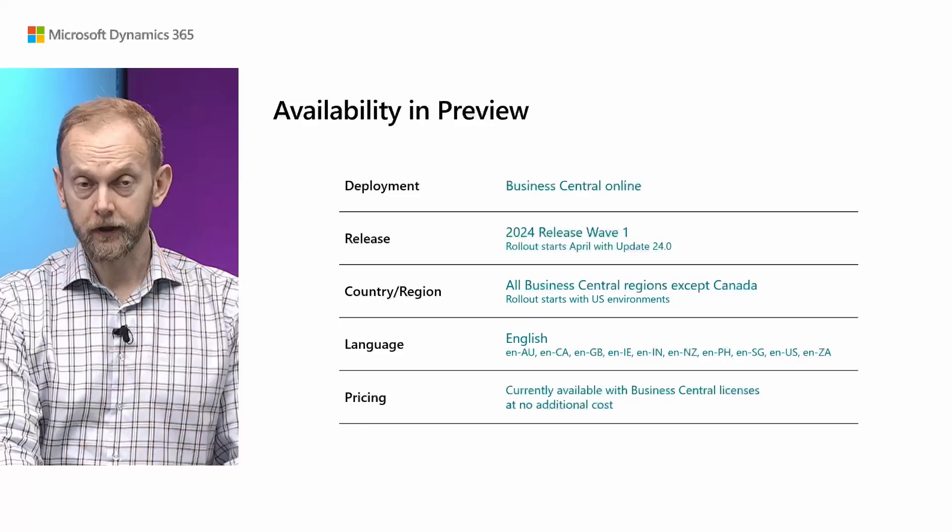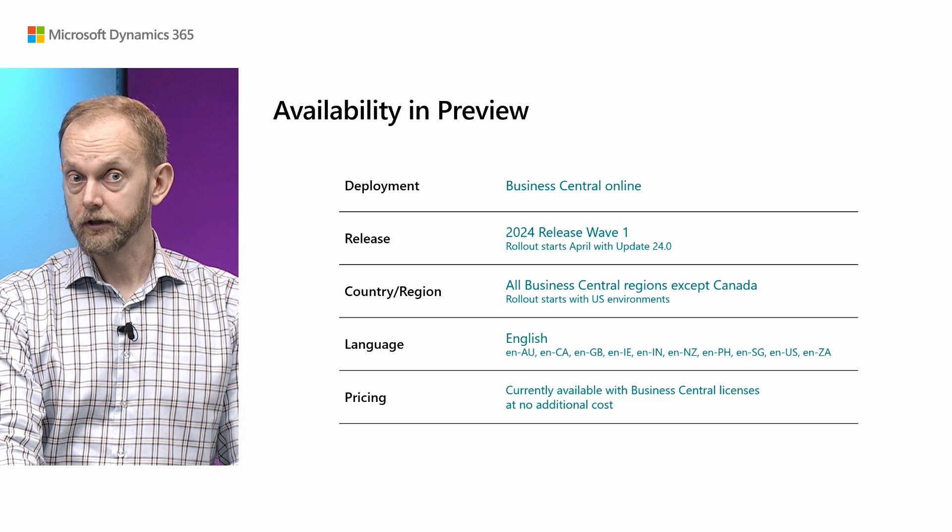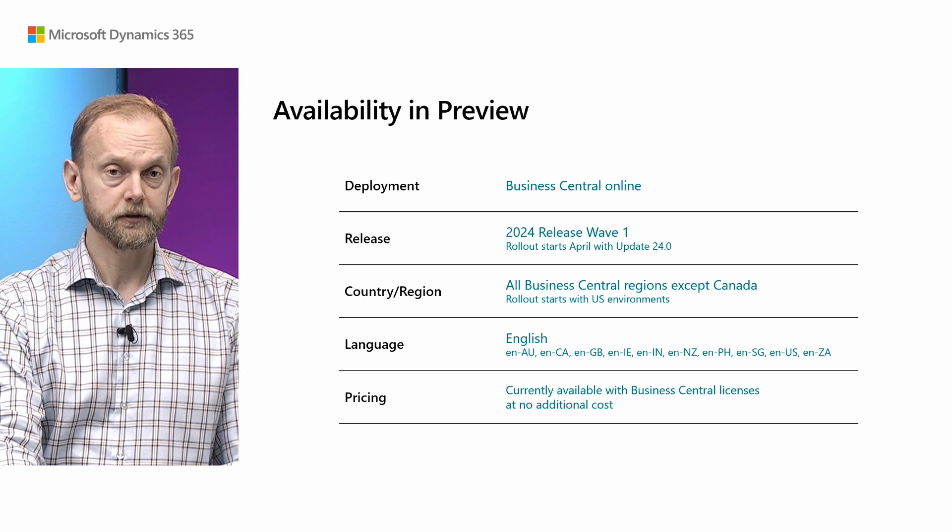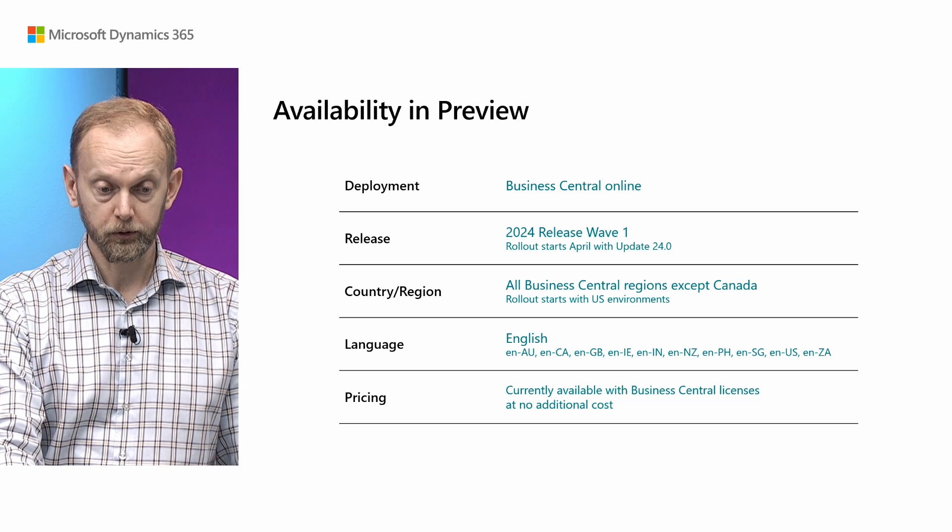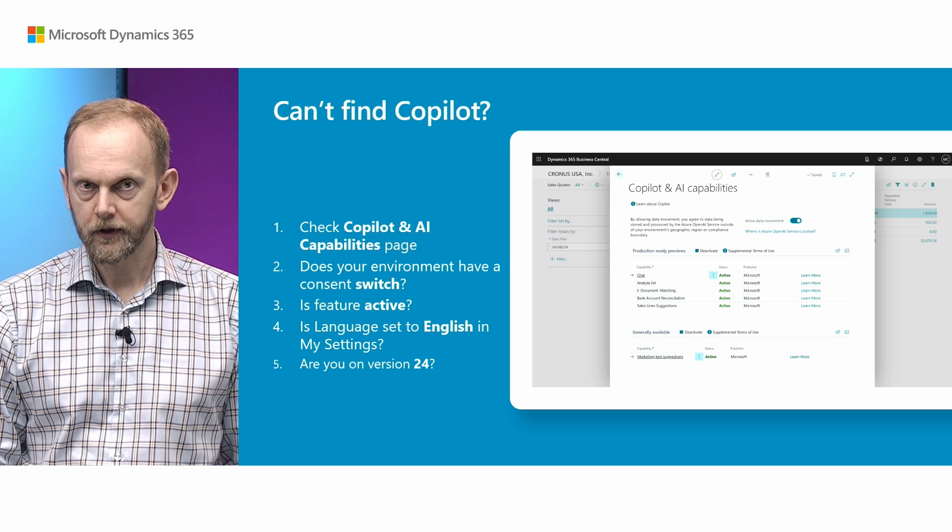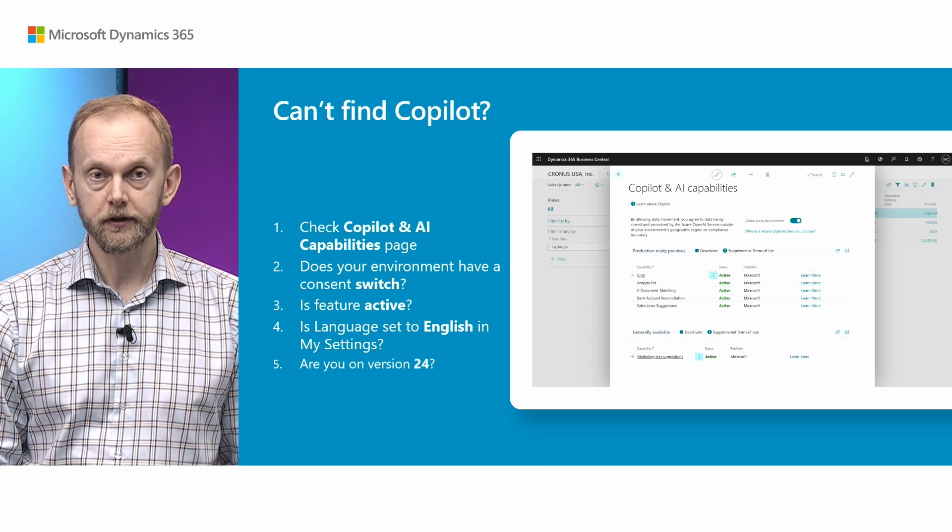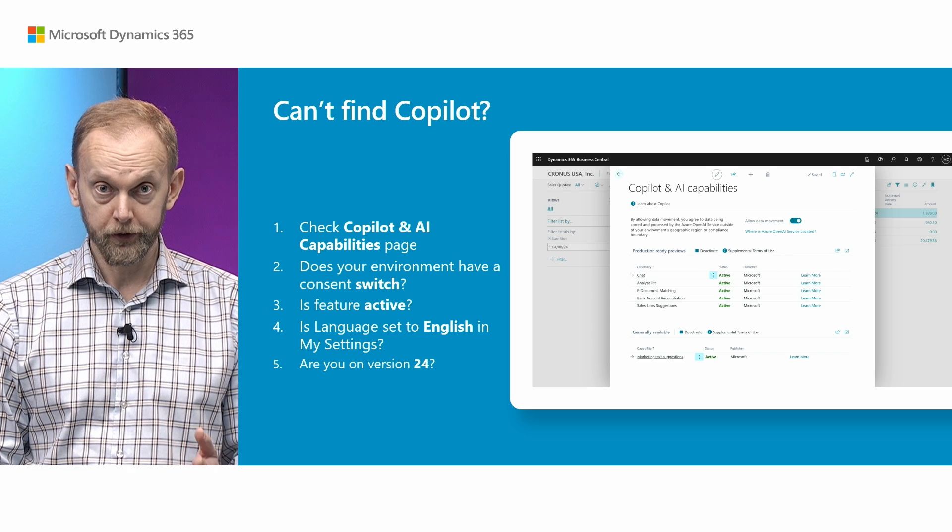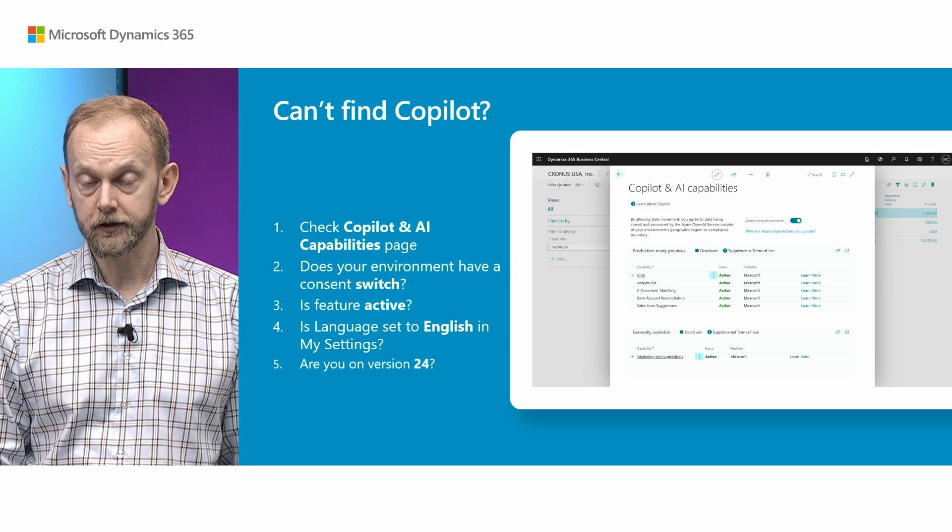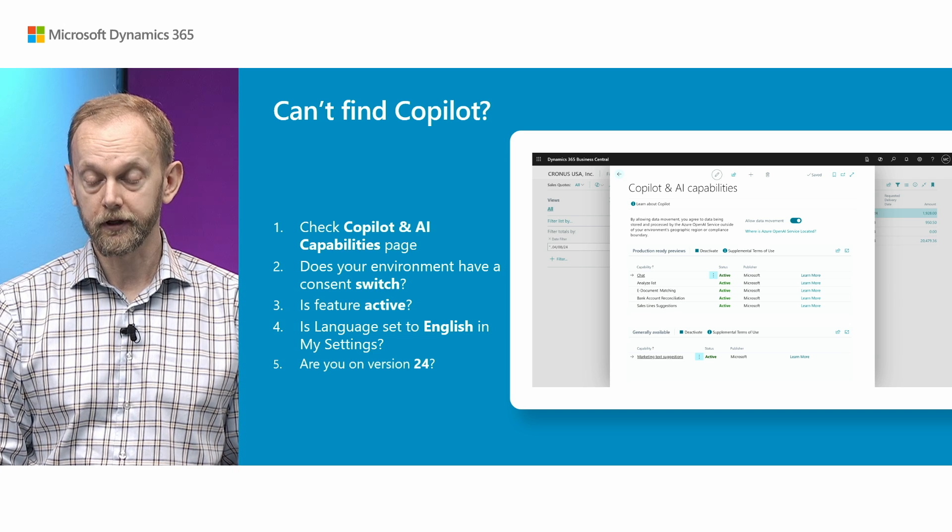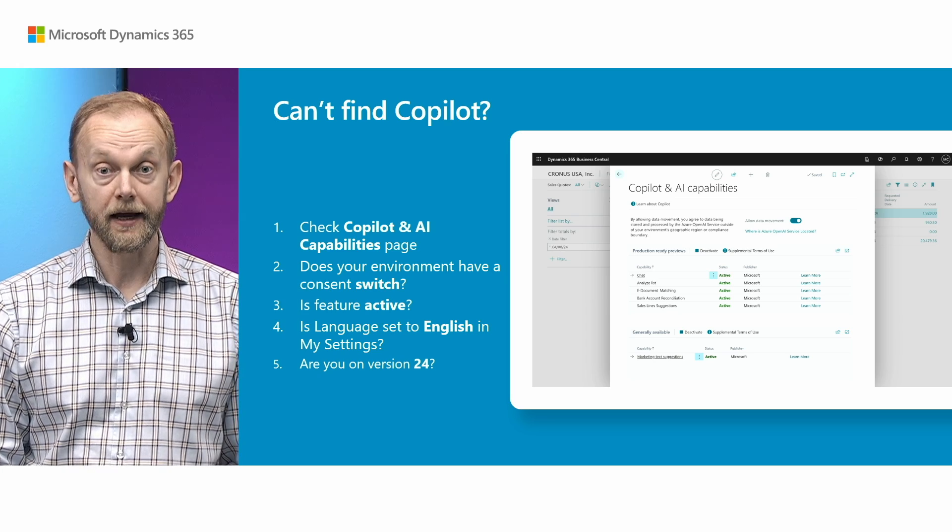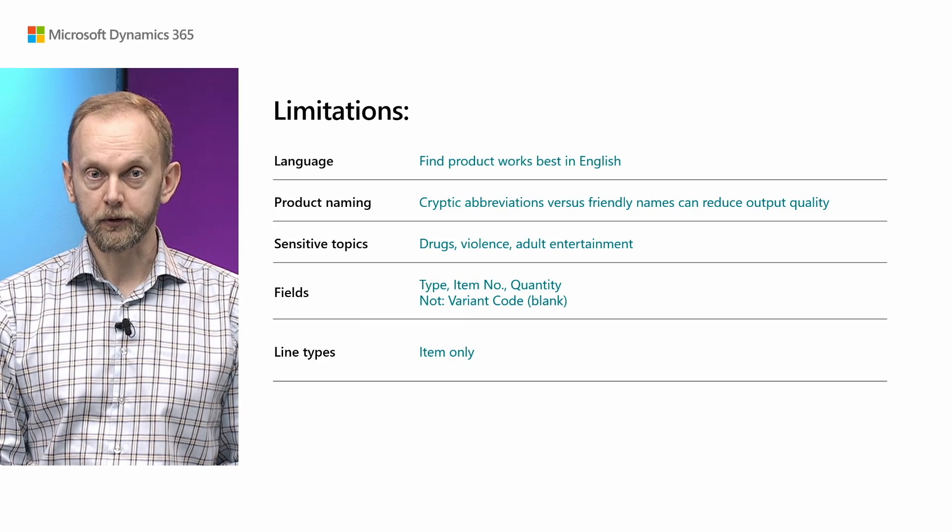Also, I would like to highlight that this capability currently is at no additional cost. If you have a Business Central License, you can use copilot capabilities in the product. What if you cannot find it? The starting point is please find the copilot and AI capabilities page, where you can see this sales line suggestion capability in the preview section together with the other features which are available. And make sure that it is active. It might happen that your Business Central and Azure Open AI service are located in the different countries or privacy or compliance boundaries. In this case, your administrator needs to activate the cross-region data transfer. Then your Business Central can contact Azure Open AI service and use copilot.